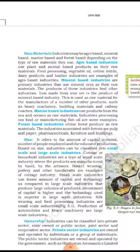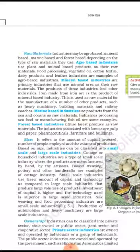Agro-based industries use plant and animal based products as their raw materials. Agro-based means plant and animal products. Food processing, vegetable oil, cotton textiles, dairy products, and leather industry are examples of agro-based industries.